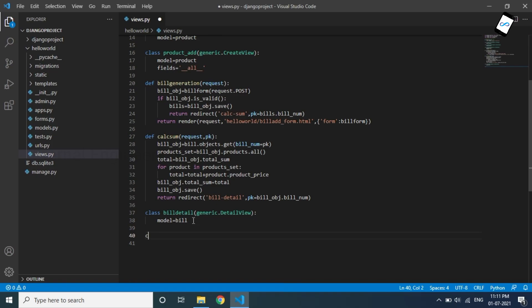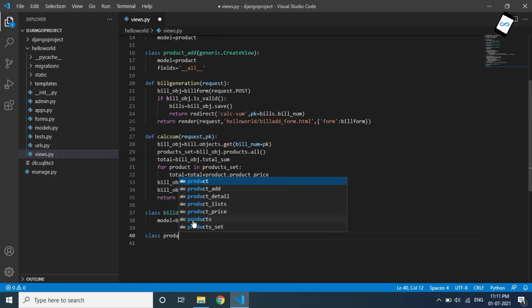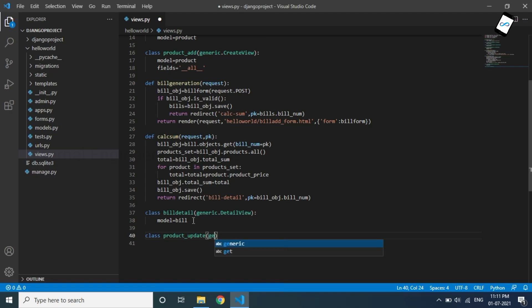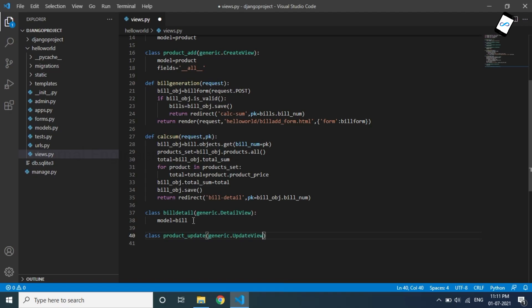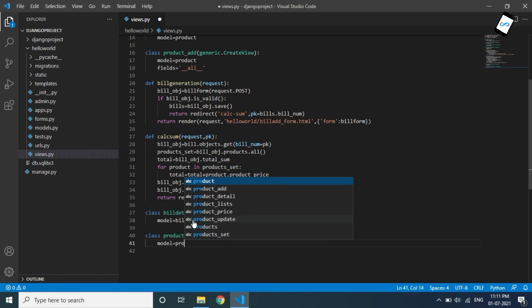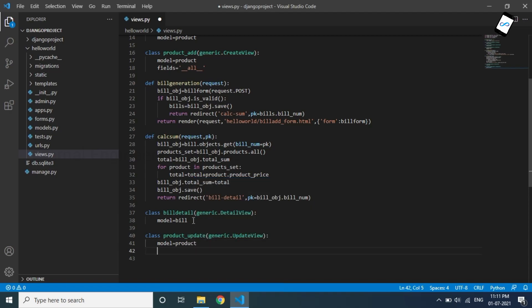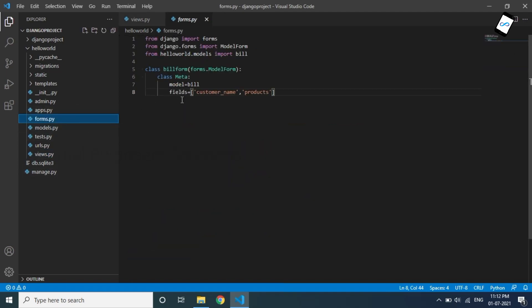So we can use it. Product underscore update — we use generic.UpdateView. For the new model, we use the update view on the product table. The fields variable specifies what fields we have to edit. Because we have to edit all fields, there is eligibility — you can get the value. In case you have to use the forms file to specify how to edit, we go to the views file.